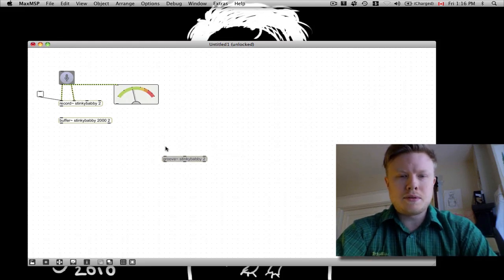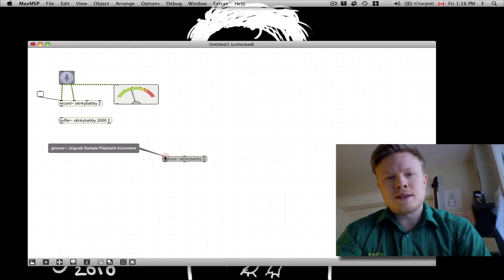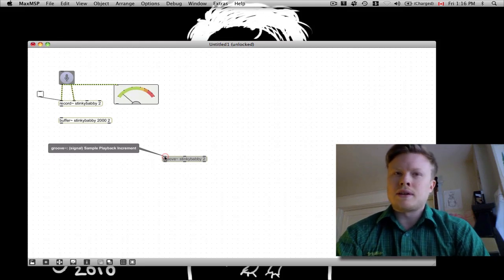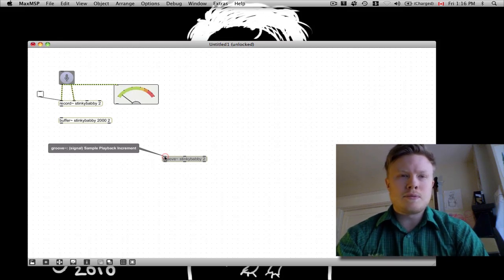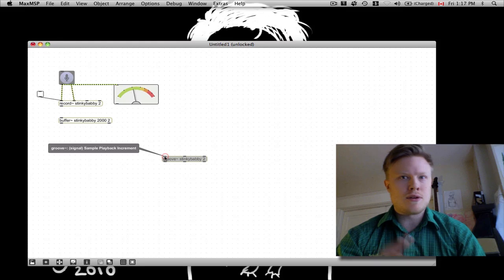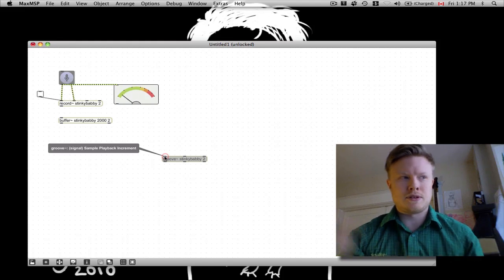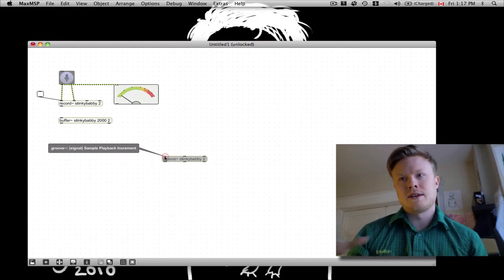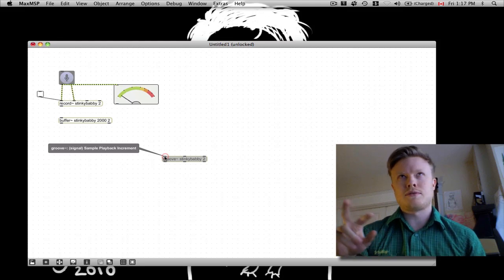So now what do we do with this? We need to put some inputs in here. The first one is the sample playback increment. What this means is it wants a number to figure out how fast to play the sample. If you give it a 1, it plays back at normal speed. 0.5 is half speed. 2 is double speed — effectively 1 octave up. 4 is 4 times speed, which is 2 octaves up.